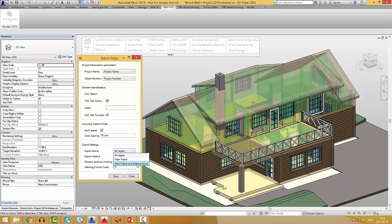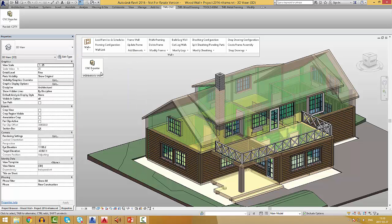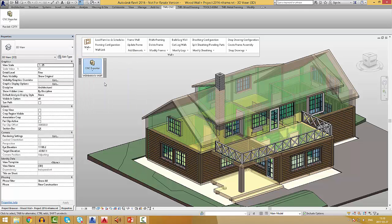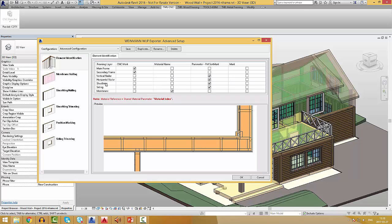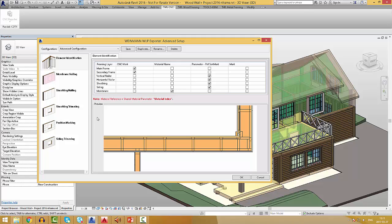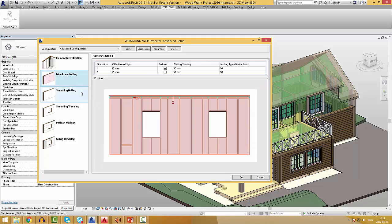In the advanced setup, software users can pre-define advanced element identification rules, membrane and sheeting nailing, sheeting and siding trimming, and position marking settings. The advantage of these advanced settings is that structural engineers can define fabrication operations instead of production line operators. These settings are open to the user and all fabrication or machine changes can be easily adjusted by hand.